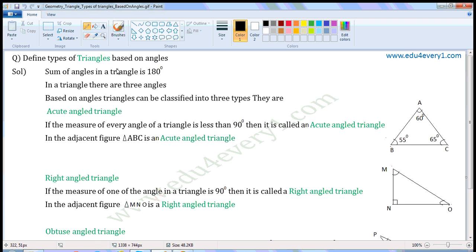Define types of triangles based on angles. We know the sum of angles in a triangle is 180 degrees. In a triangle, there are three angles. Based on angles, triangles can be classified into three types: acute angled triangle, right angled triangle, and obtuse angled triangle.